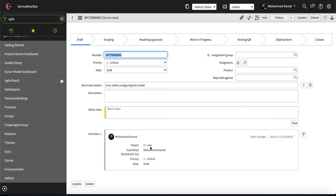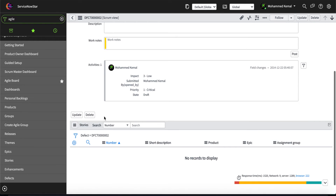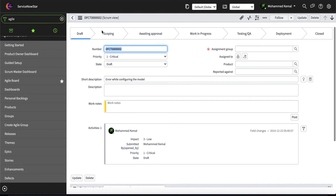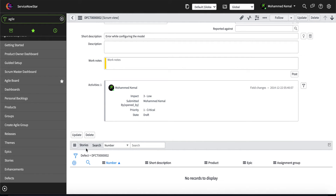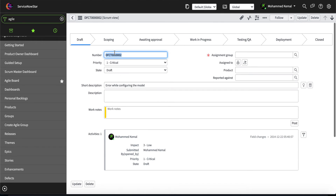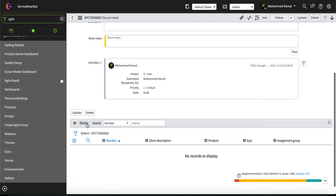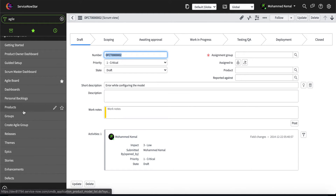In the defect record you can see the activity, impact, priority, and state — all automatically populated. You can add a description, work notes, and assignment. The workflow states go from draft, to scoping, awaiting approval, work in progress, testing/QA, deployment, and then closing. An important best practice: one defect can be associated with many stories, but it is not recommended to associate many stories with many defects.